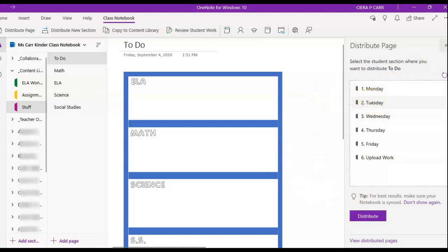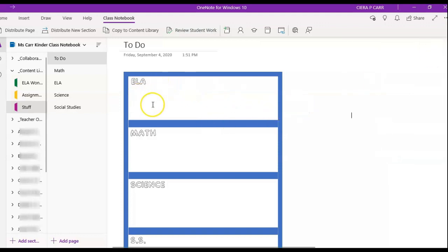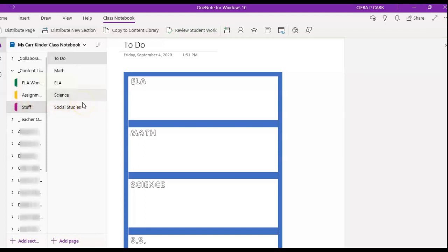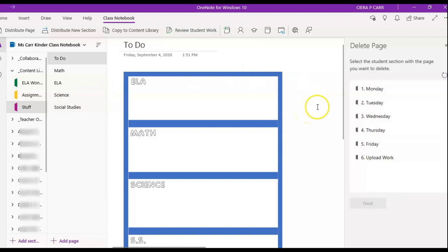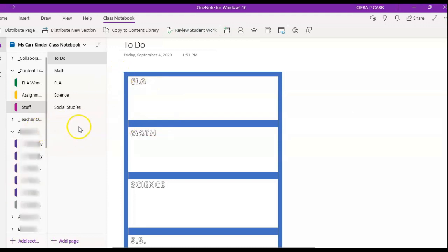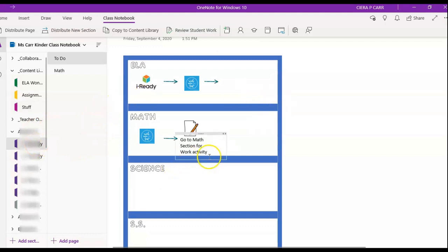One thing I realized: I should have filled in the information I wanted on the to-do sheet first, and then distributed. What I plan to do is delete the page from each student's section and re-upload it with the content already filled in — that way I don't have to go into each individual student's notebook every time. It saves quite a bit of time.